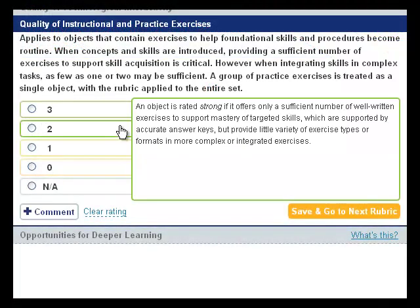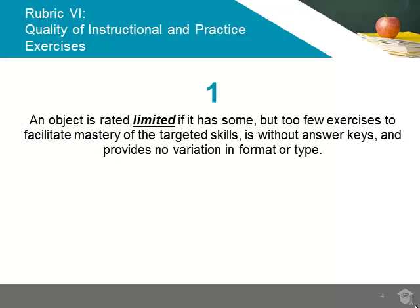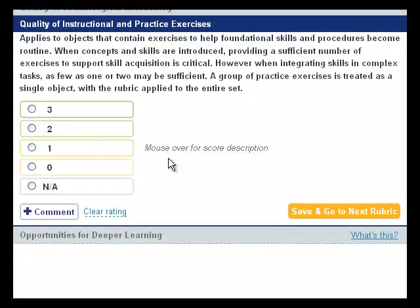An object is limited and deserves a 1 rating for this rubric if it includes some but too few practice or instructional exercises that have no variation in type or format, and is not supported by an answer key.